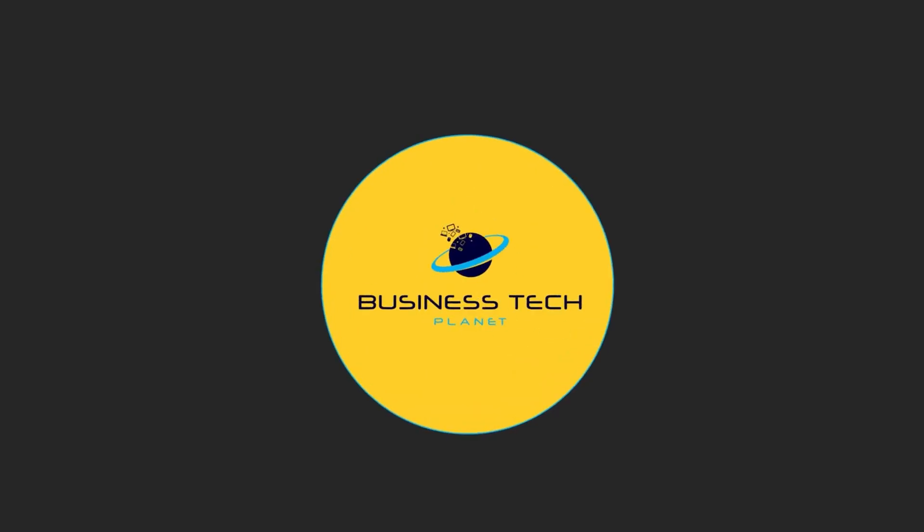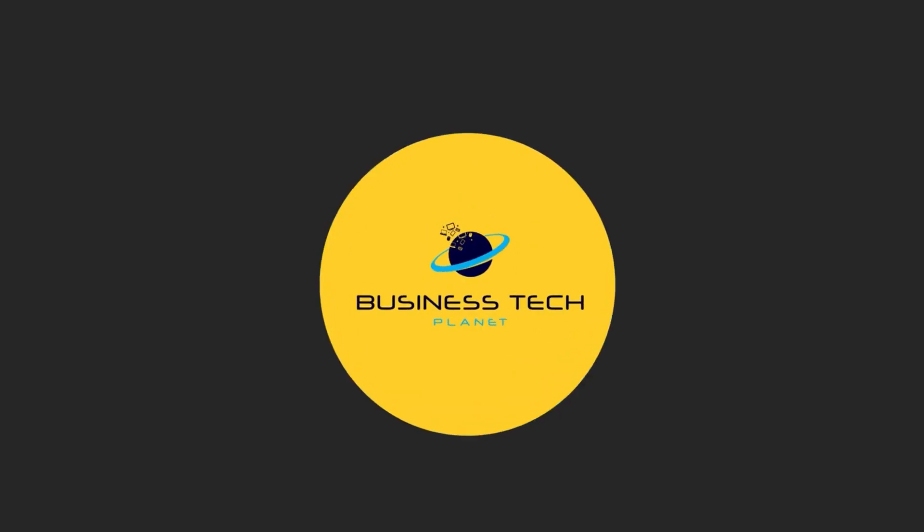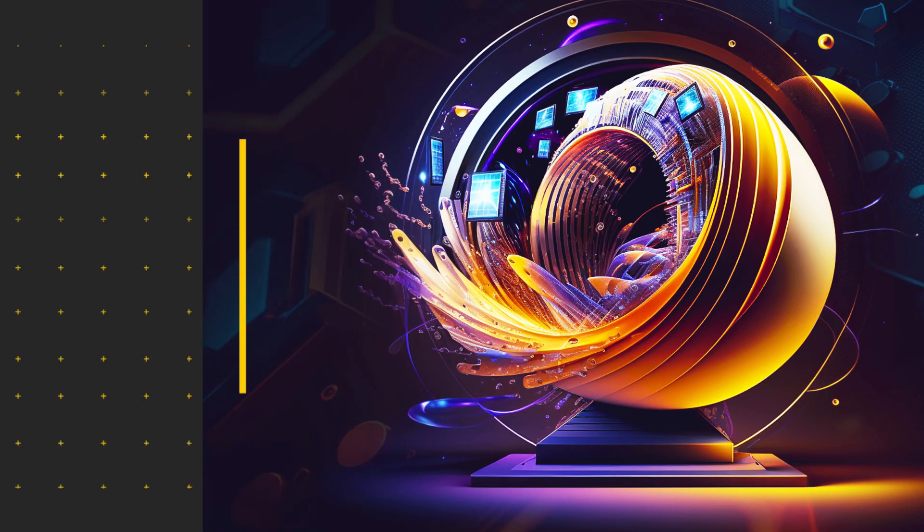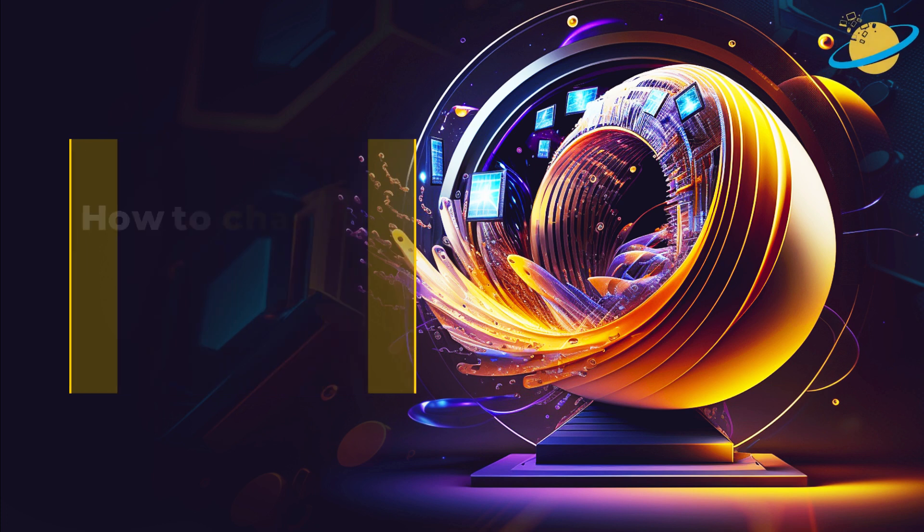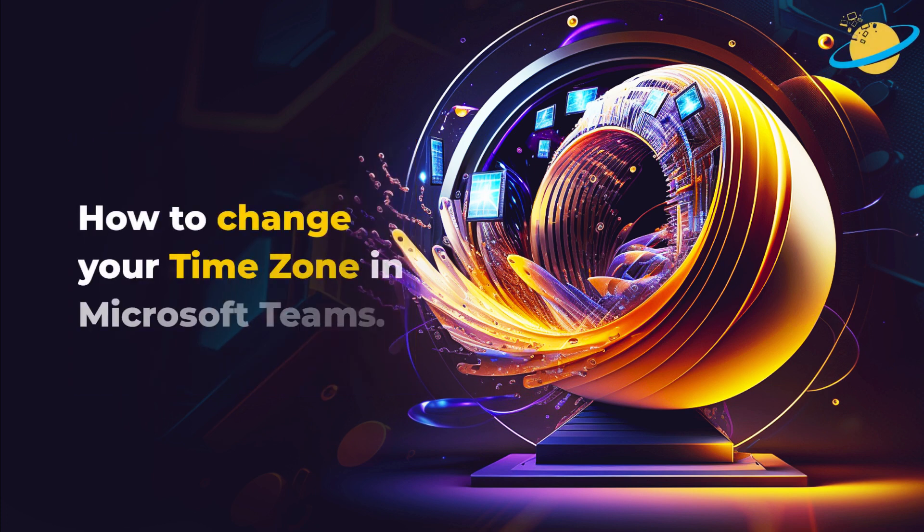Welcome to another Business Tech Planet video. Today, we'll show you how to change your time zone in Microsoft Teams.